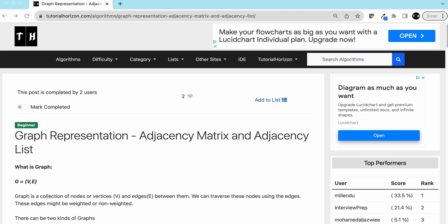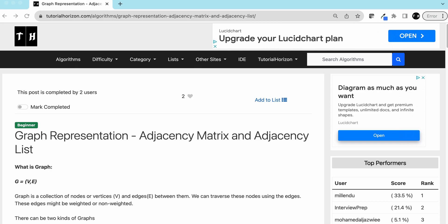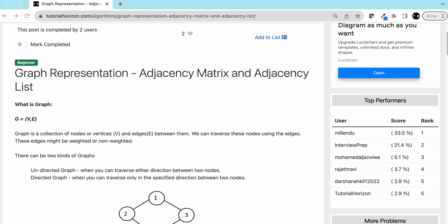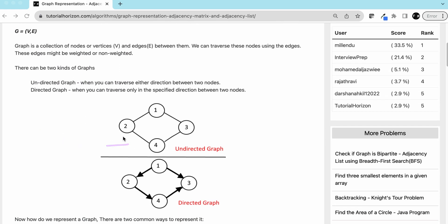Today we are going to discuss graphs and their representations. A graph is generally defined as G = (V, E), where V is the number of vertices and E is the number of edges. A graph is a collection of nodes or vertices V and the edges between them. We can traverse these nodes using edges, and these edges might be weighted or non-weighted.